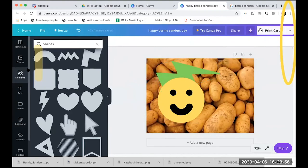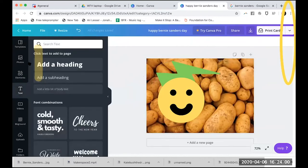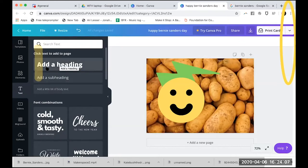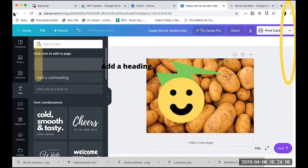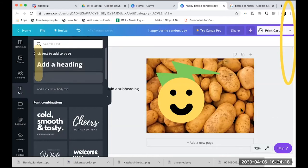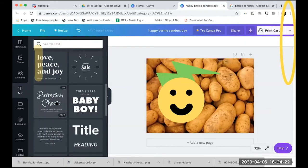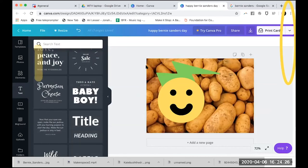That's how you can make your own illustrations using different elements. Now let's go to 'Text.' I already showed how you can double-click on text in templates and change it, but now you can add your own. There are different sizes: 'Add a Heading' will be pretty big, a 'Subheading' will be smaller. There are also pre-styled text options you can choose from.